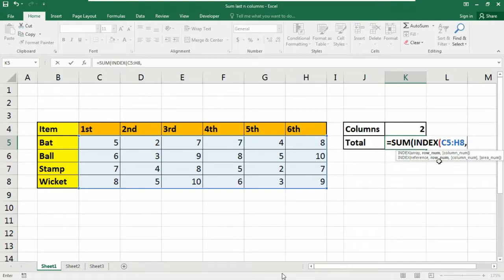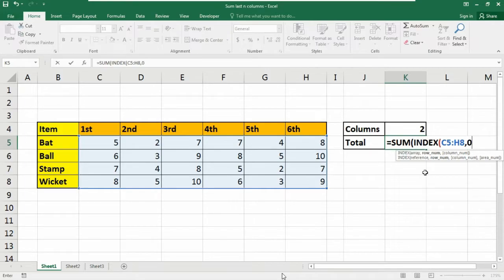Now it is asking for row number as we are not going to sum the rows. So we are simply adding the number zero here. Insert a comma.